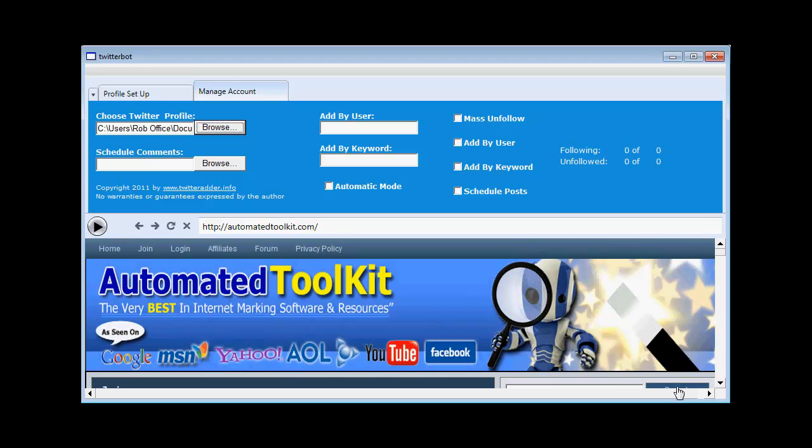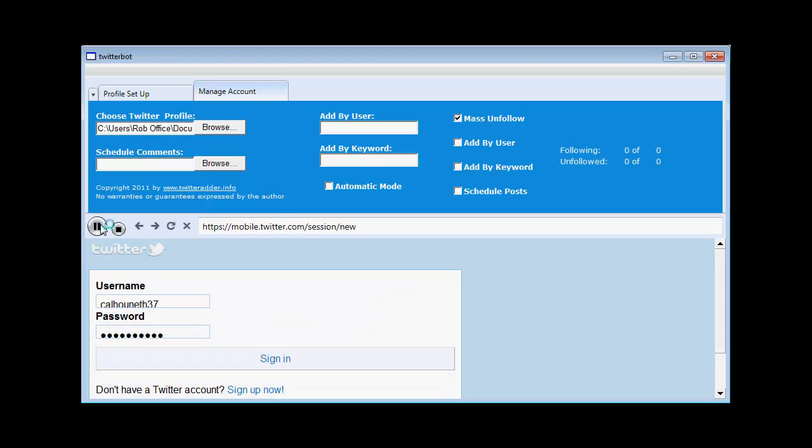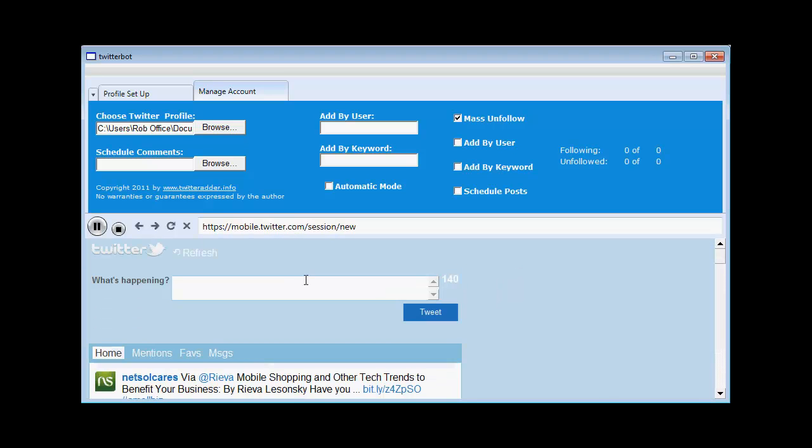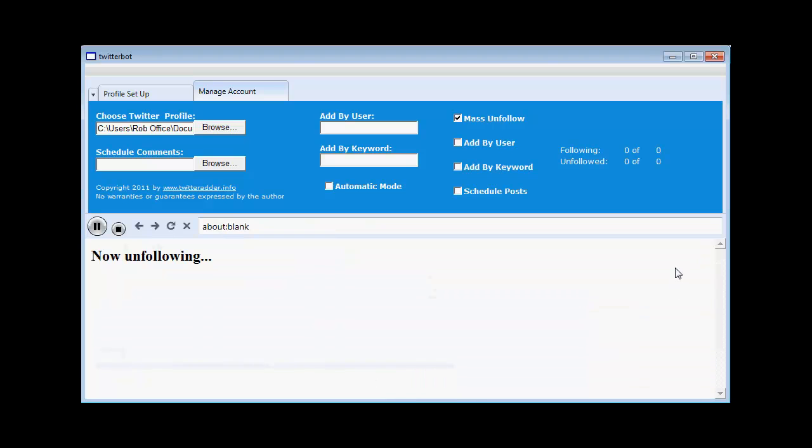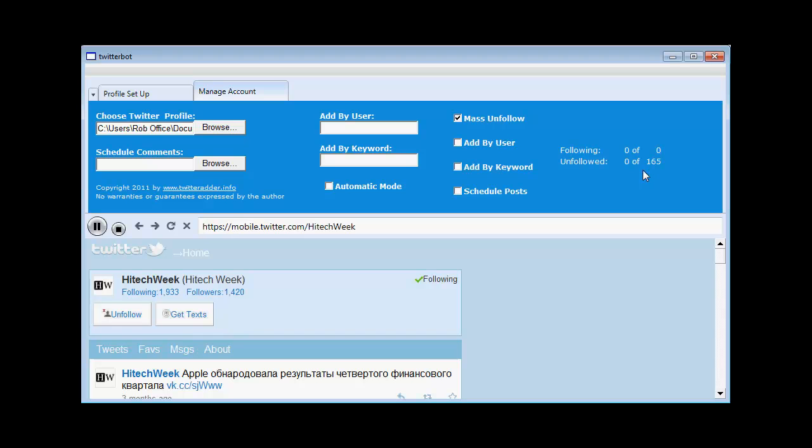So the first thing I'm going to do now is I'm going to use the mass unfollow feature. So I click the mass unfollow button here. Then I click play. The software takes me over to Twitter, logs me in and now starts unfollowing. It's got 165 people to unfollow here.